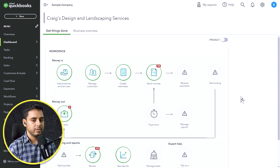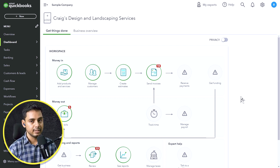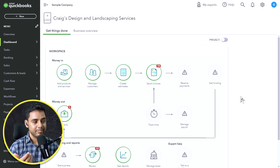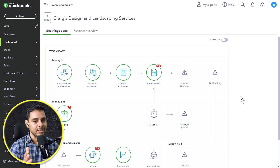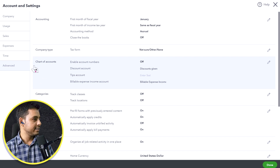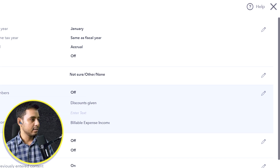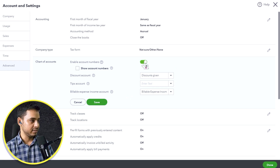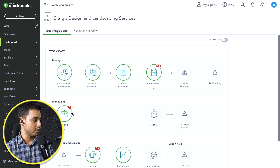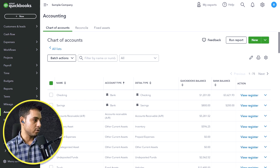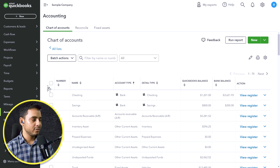Let's look at QuickBooks Online. Before you start creating accounts, it is generally good practice to activate account numbers in QuickBooks. Account numbers are not active by default because accounting software doesn't require unique IDs for every account, but it is a good practice. Go to the settings icon, click on Account and Settings, go to the Advanced tab, find the Chart of Accounts section, select the pencil icon, and enable account numbers. Mark the option to show account numbers, then save. You should now see an account number column in the chart of accounts.